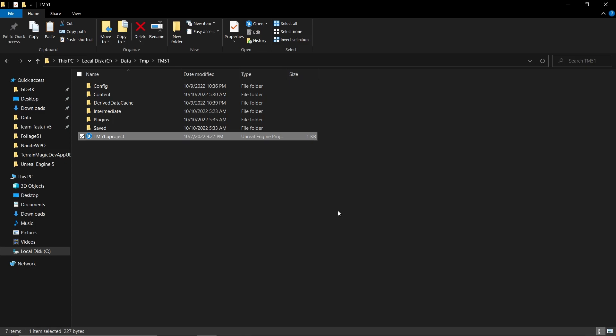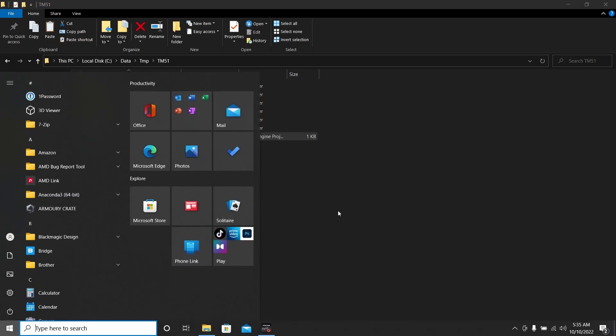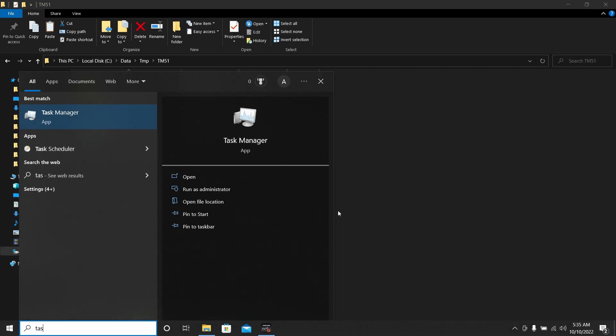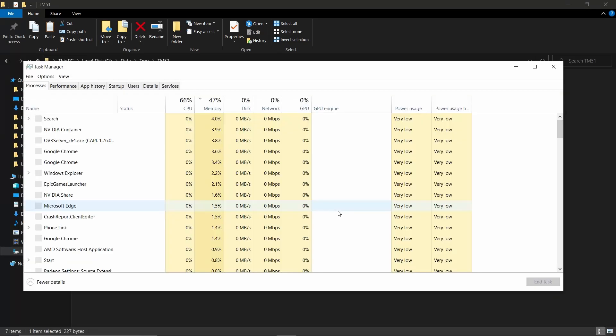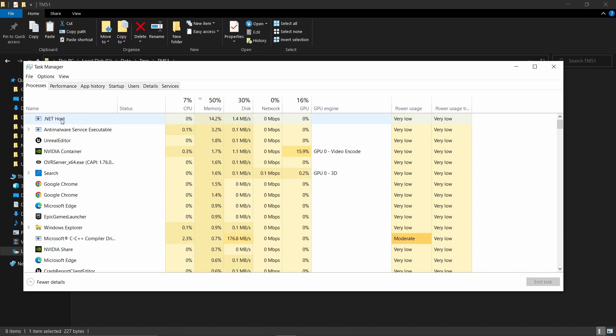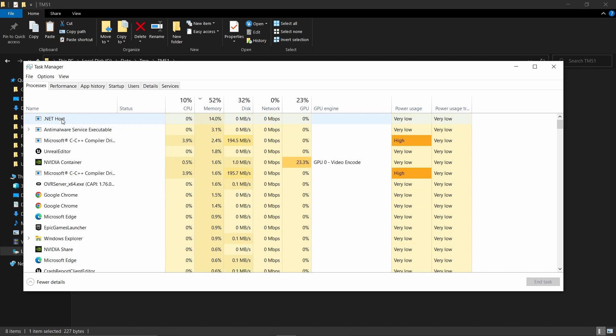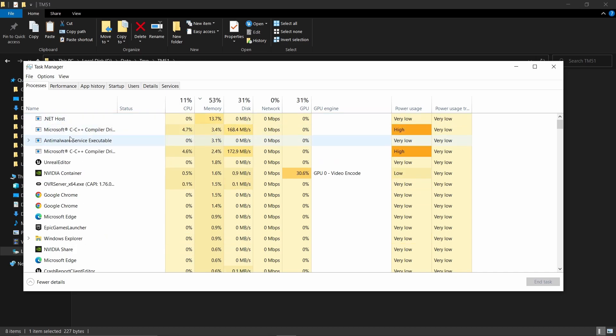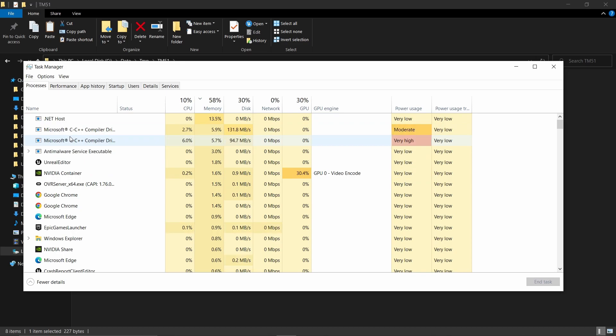Then it will start compiling things behind the scene. You can always turn on the Task Manager and see whether there's something happening. If there's something called .NET or C++, it usually means something is compiling. That's something you can check because there is no notification on the UI whatsoever.